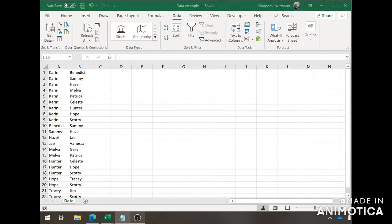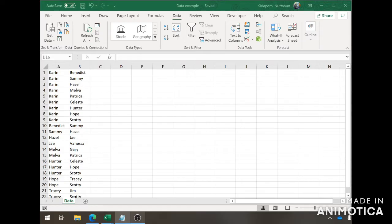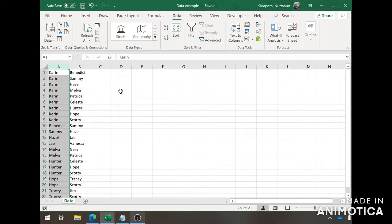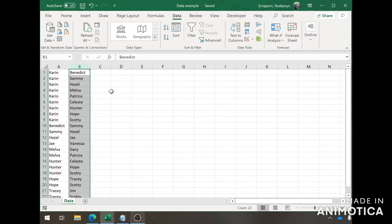First, you can open up this data example in the folder. This is provided for you so you can follow along and do it yourself. This is how raw data would usually look. In column A, you would have the people you surveyed or interviewed, and you will have in column B the people that they are connected to or they have provided you with.